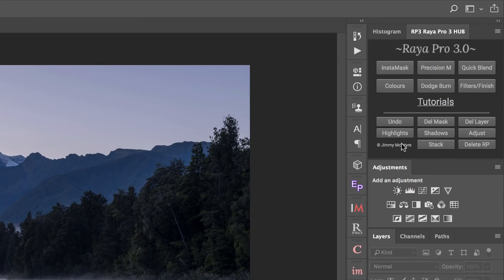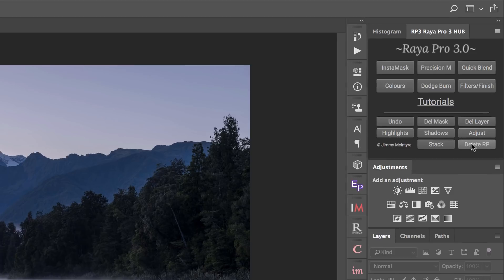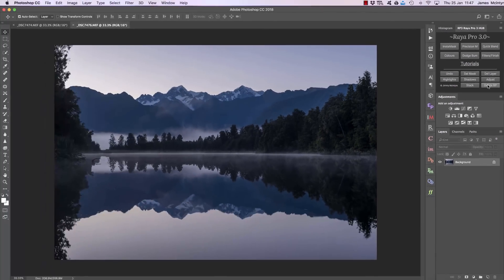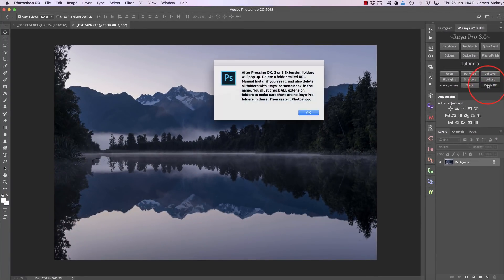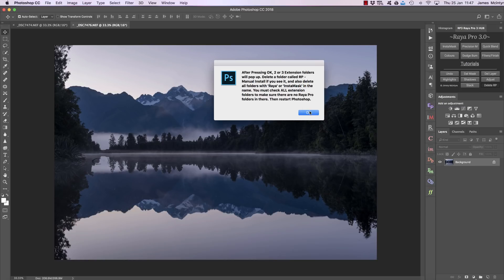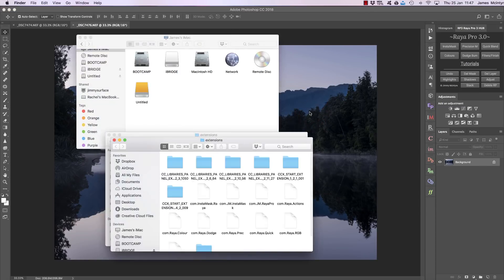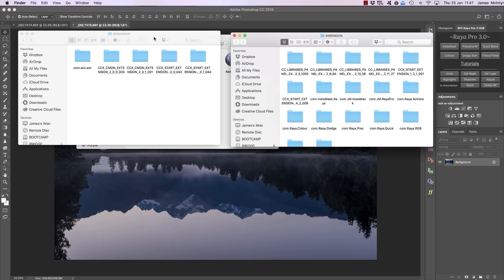In case you ever want to delete Raya Pro, just press this delete button and you'll see we have a little pop-up which tells you how to delete Raya Pro. Once you've read that, if you press OK, then all you need to do is look at the extension folders...